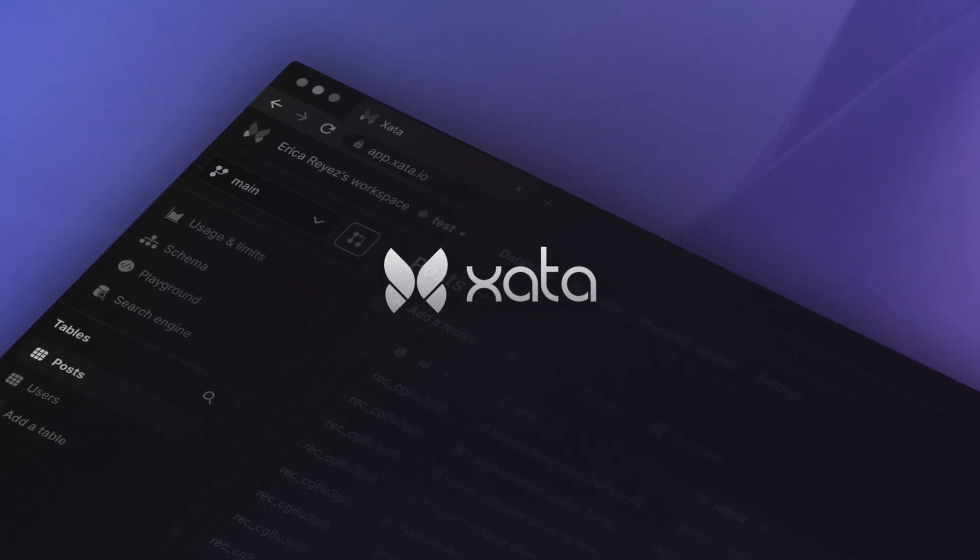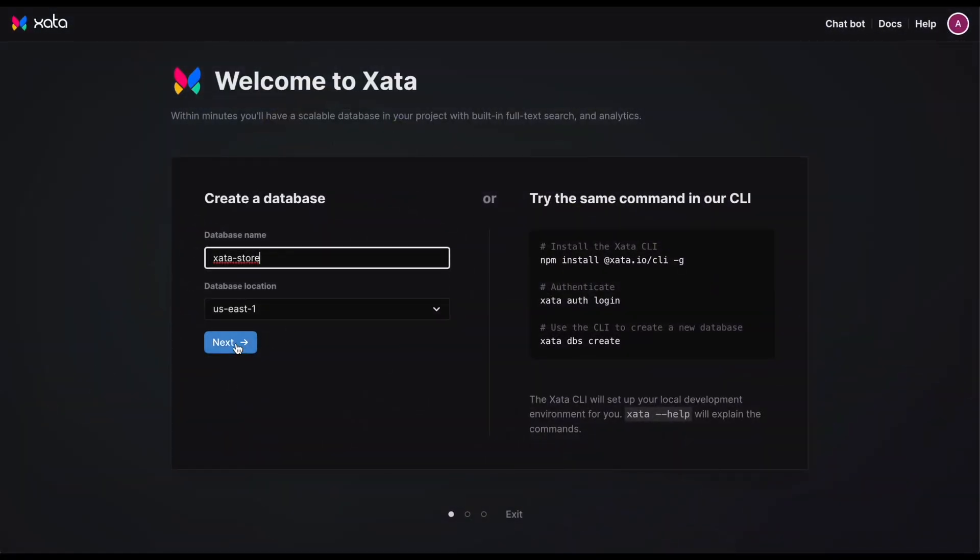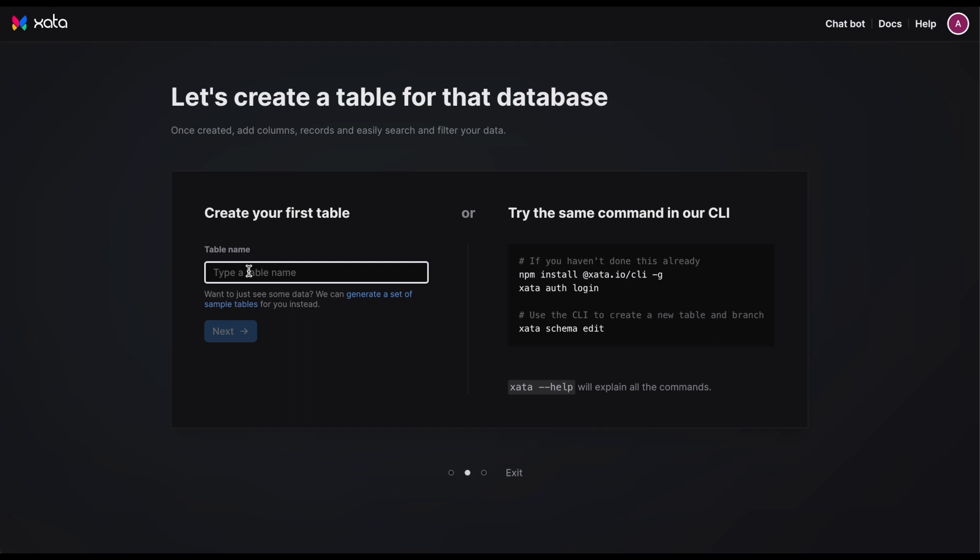Hey folks, it's Alex here over at Zeta. Today I'll be walking you through a quick overview of all that our product has to offer.